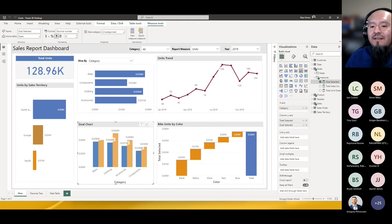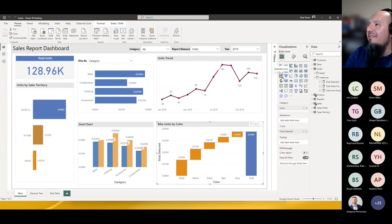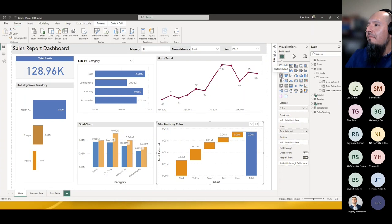A question came in: which visual are you using for the bike units by color graph? The waterfall chart — it's great for project management and finance needs. We use it for our sales CRM reports. These are all standard visuals, not custom visuals — the decomposition tree included. They just look a little different because of the work done with field parameters and dynamic fields. I really like sticking with the standard visuals.